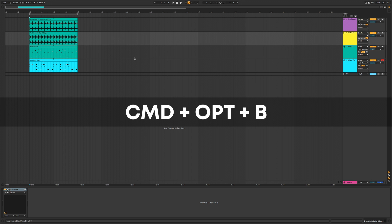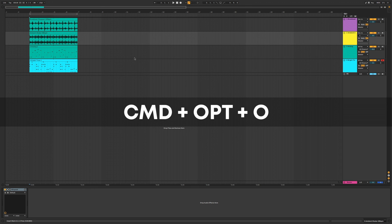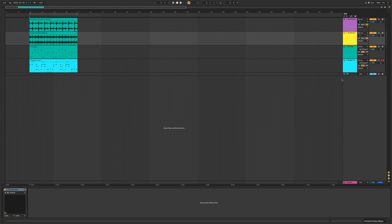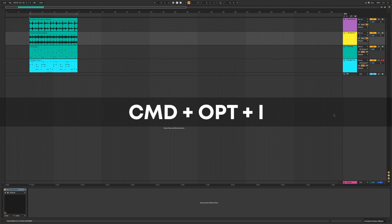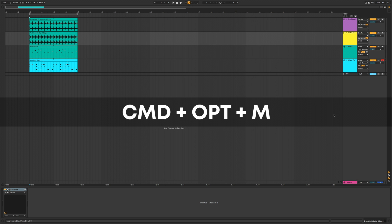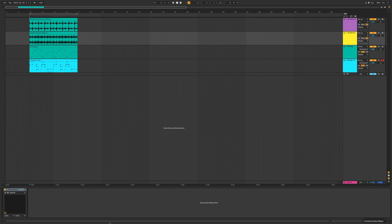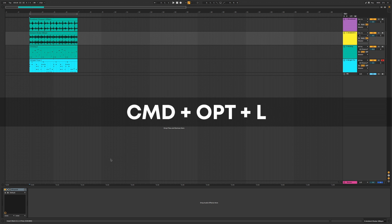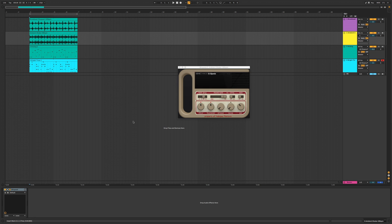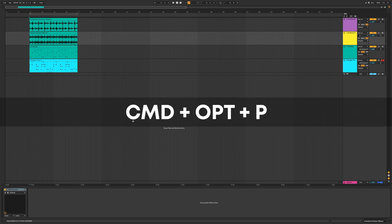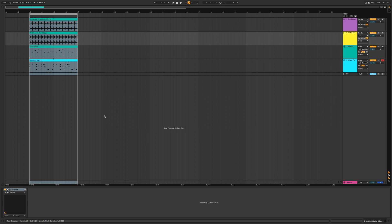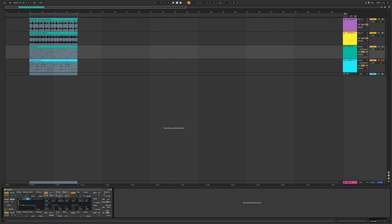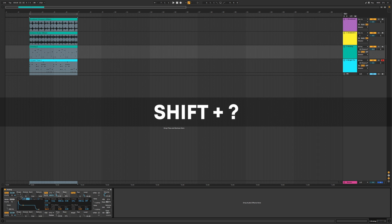Use Command Option B to show and hide the browser, and Command Option O to show and hide the overview at the top. In the mixer section, Command Option I hides the inputs and Command Option M hides the mixer. The detail panel at the bottom can be shown or hidden with Command Option L. If you have a plugin window open, it's Command Option P to show and hide it. To export your track it's Command Shift R, and to show the info panel it's Shift Question Mark.